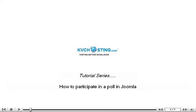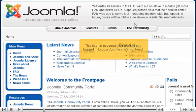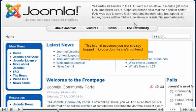How to participate in a poll in Joomla. This tutorial assumes you are already logged in to your Joomla site's front end.